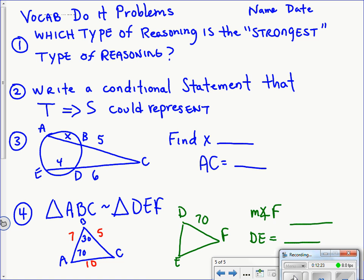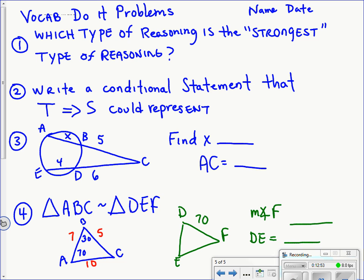Here are your do-it problems. The first couple should be pretty quick and easy — if you're not sure, go back and re-watch those parts of the video. Problems three and four are review problems. We've been doing number three since Unit 2, so check your blue sheet if needed. Number four is a similar triangles problem — go back to that unit if you're unsure, and make sure to use the similarity statement provided.